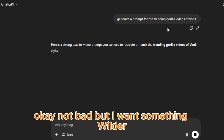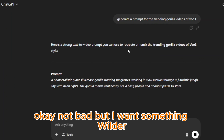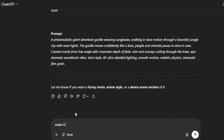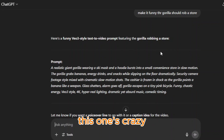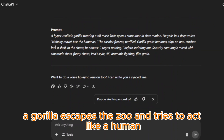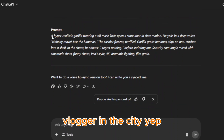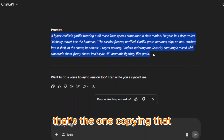Okay, not bad, but I want something wilder. Click generate again. Yeah, this one's crazy — a gorilla escapes the zoo and tries to act like a human vlogger in the city. Yup, that's the one.